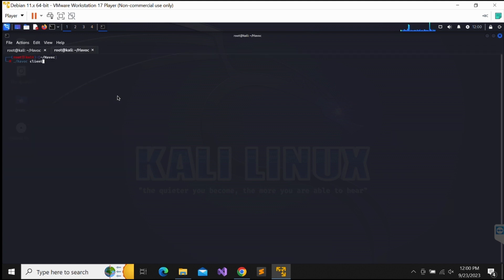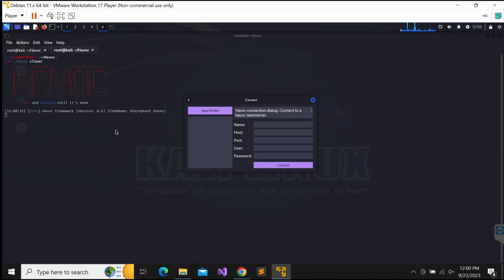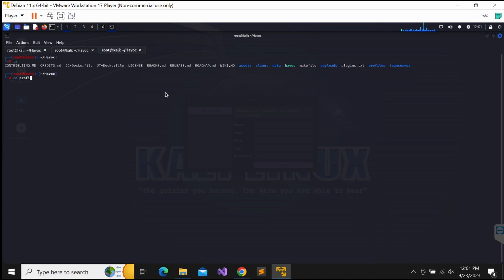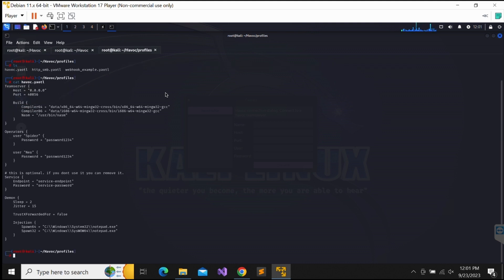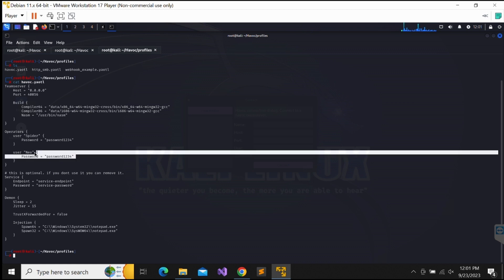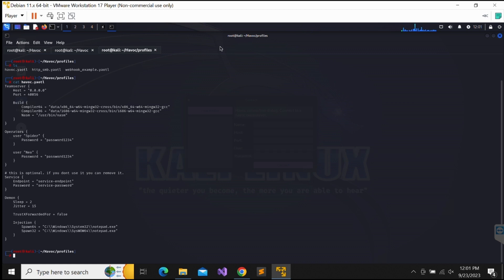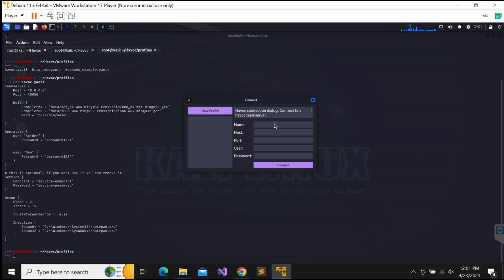To launch the Havoc client, we can simply execute the command Havoc client. The credentials to connect should be in the profile file that we have executed with the server earlier. Let's try to connect to the Havoc C2 server by supplying the IP address, port and credentials.